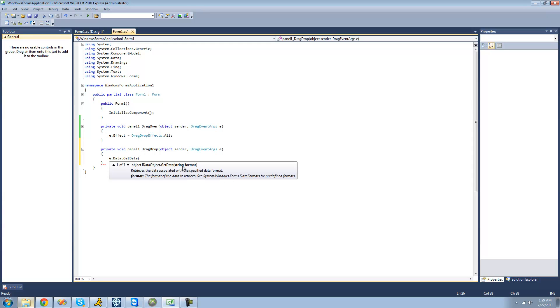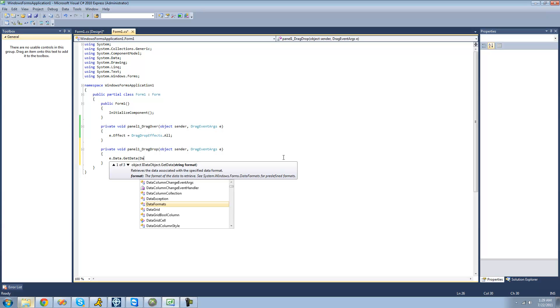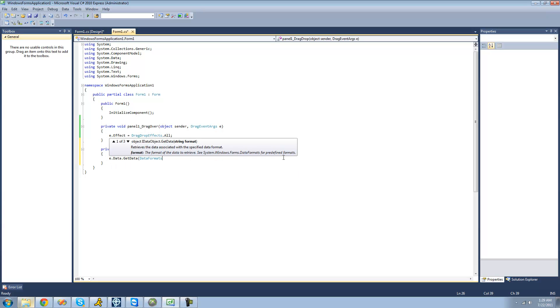Right here it calls for a format, and any time it calls for a format we're going to jump to the data formats class, because it says for a predefined format. So we're just going to say data formats dot file drop.